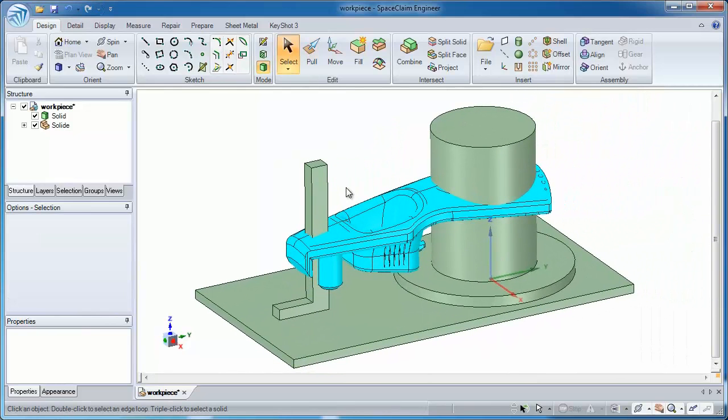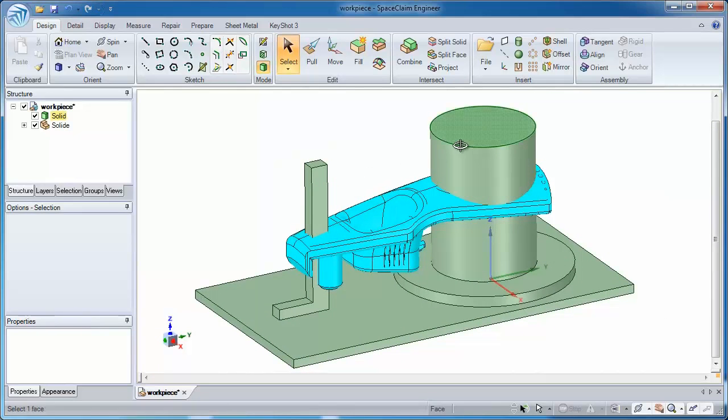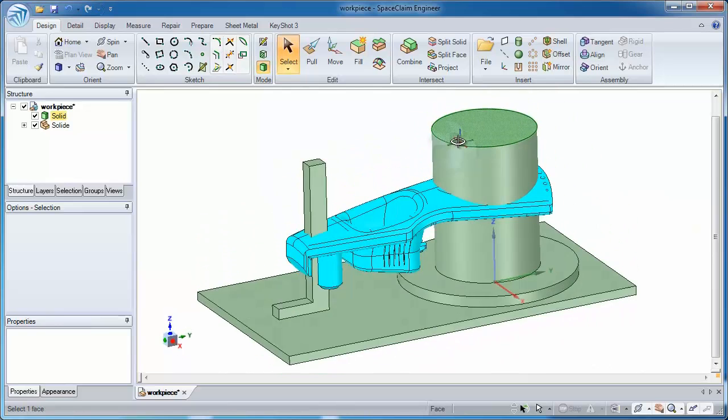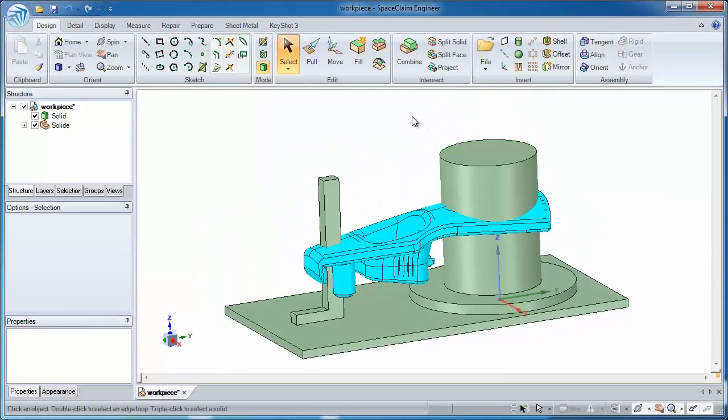One obvious problem I have with this, you're wondering, is how is this going to be a realistic fixture? I've got a major interference between the workpiece and the green bodies.